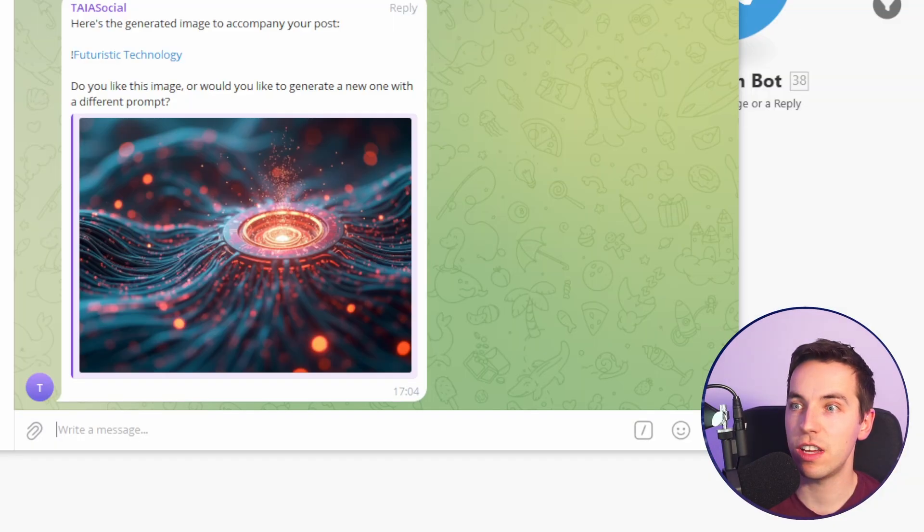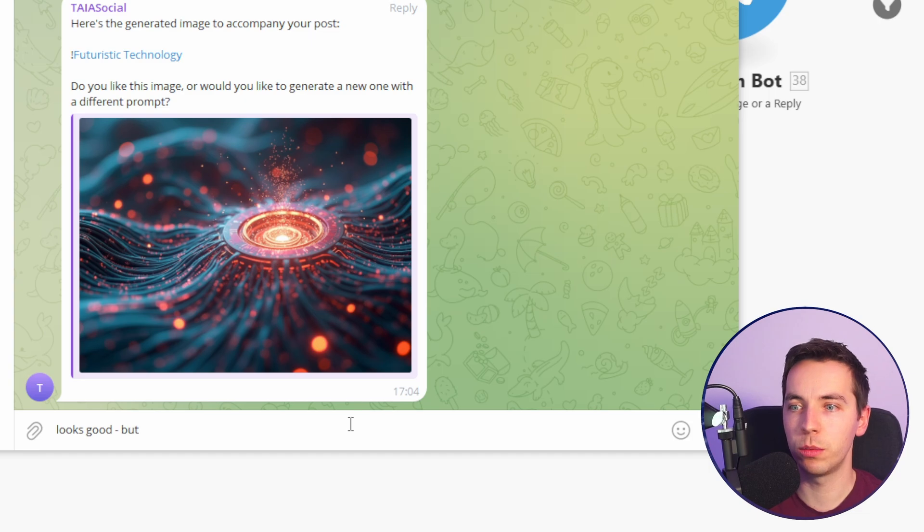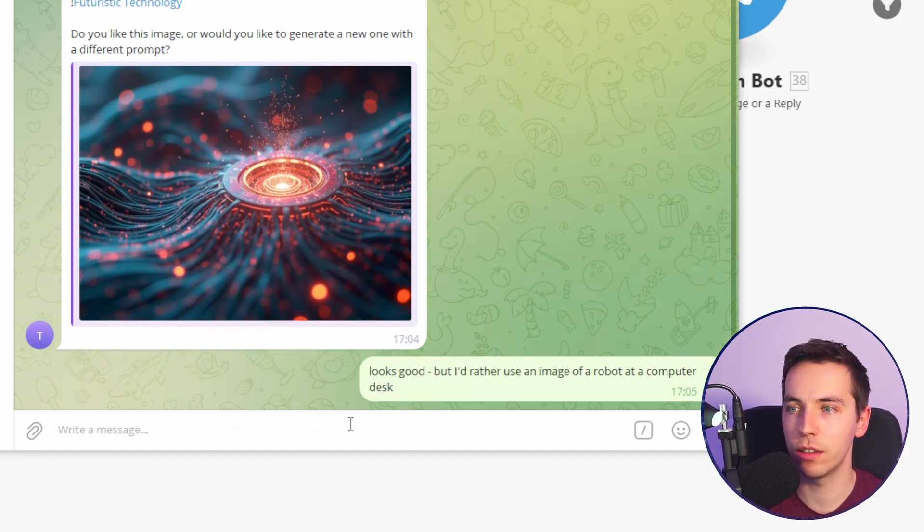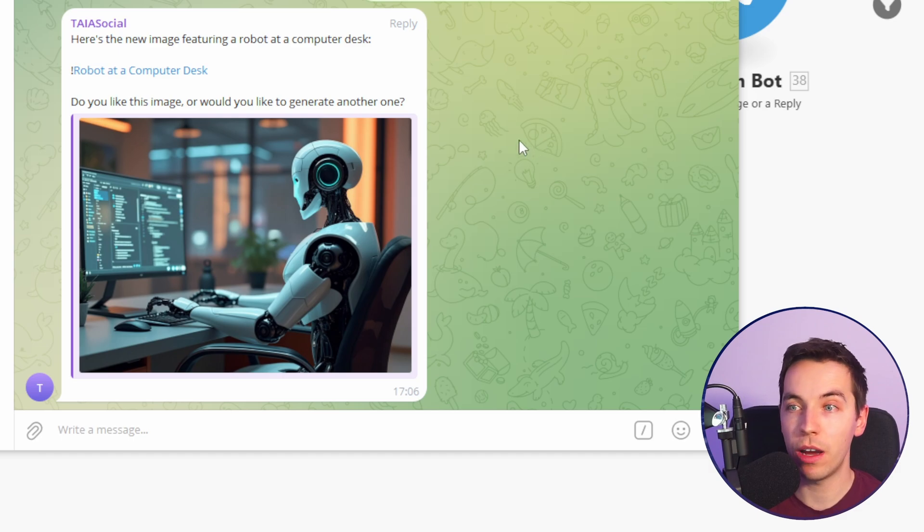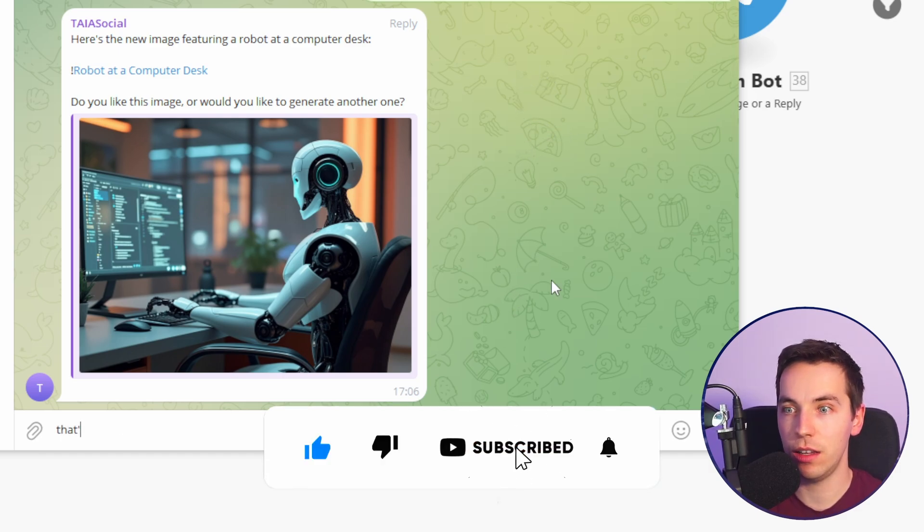That looks good. But let's just say I want to create a different image. Looks good. But I'd rather use an image of a robot at a computer desk. There we go. The OpenAI Assistant has interpreted that, that we need to generate a new image. So I'll say that looks good.